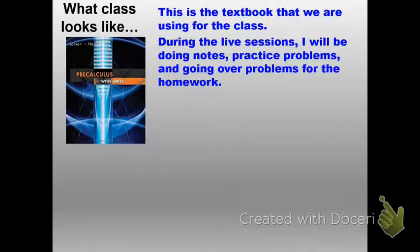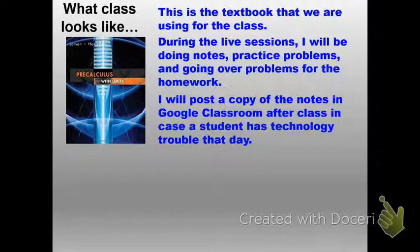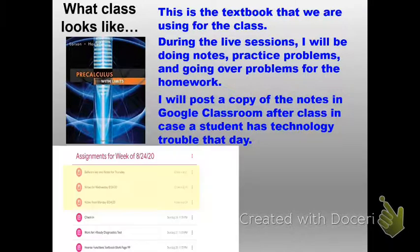I know that some students have issues with technology, whether it be the Wi-Fi crashing or the computer not working. So I'm posting all of the notes that we do in class up onto Google Classroom under the Classwork tab after the day is over. I have three sessions each week, so this is what it looked like for last week — there are notes for Monday, Wednesday, and Thursday. If a student has issues they can always go back and look at those.